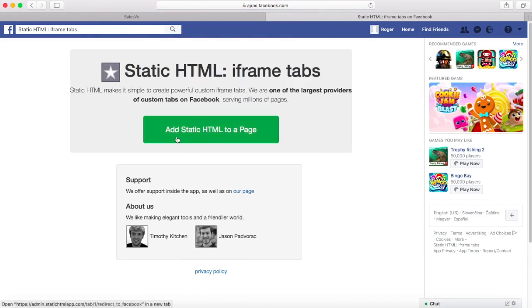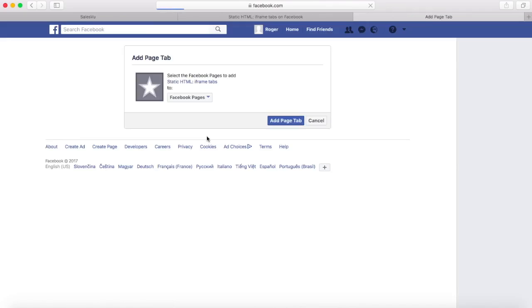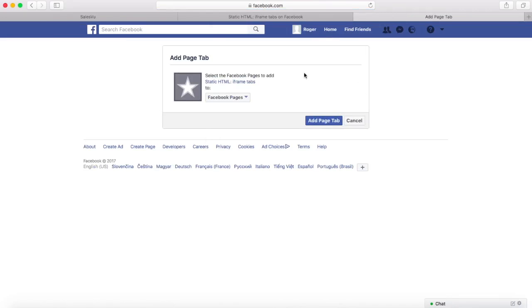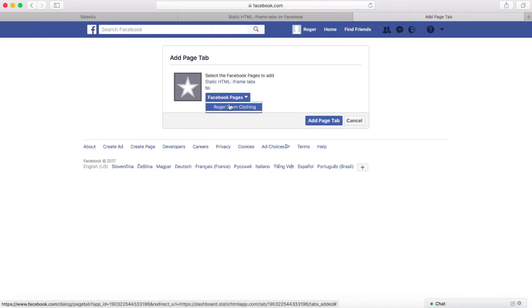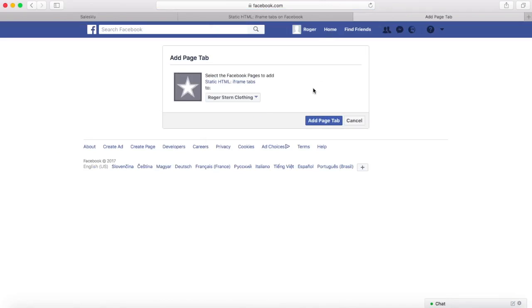Next, click Add Static HTML to a Page, which will open the setup page. You can select which page you want to use this app on, so select your business page and click Add Page Tab.